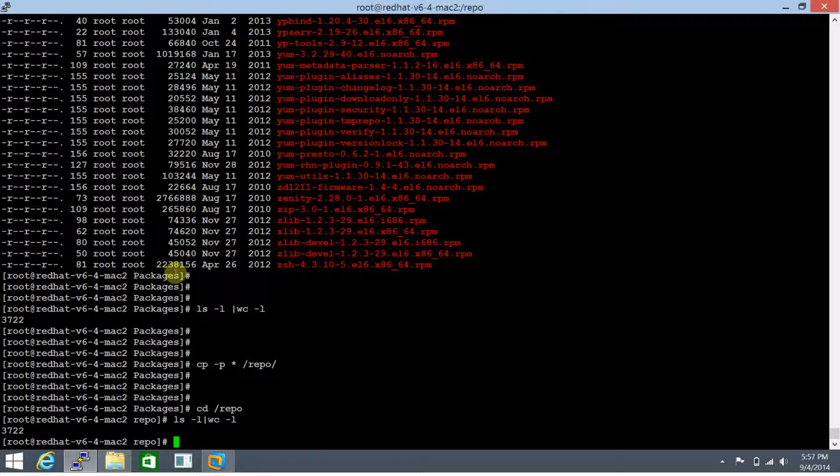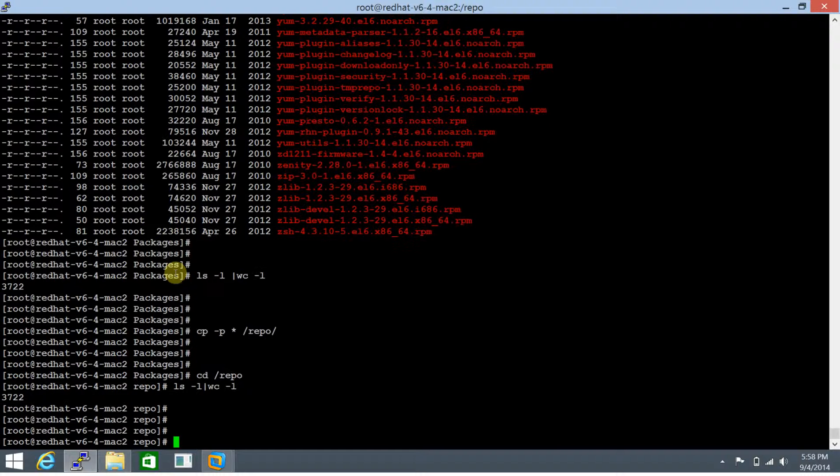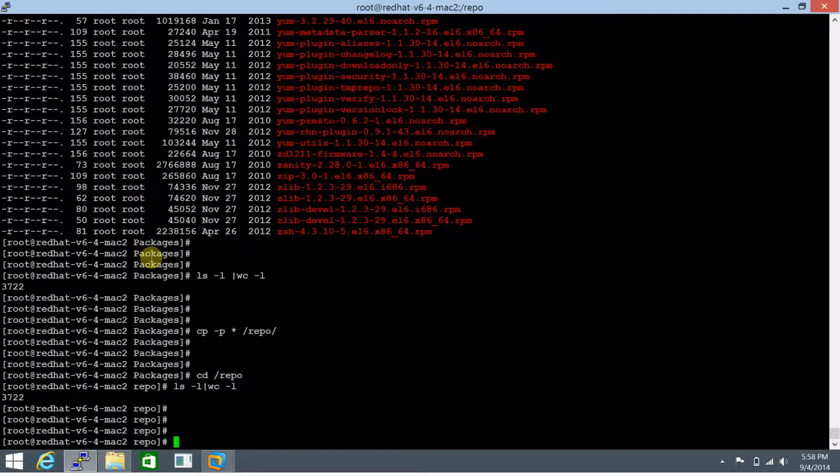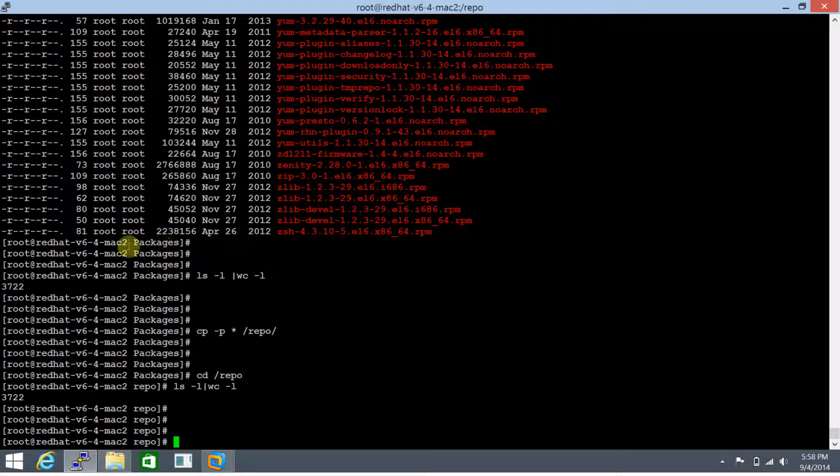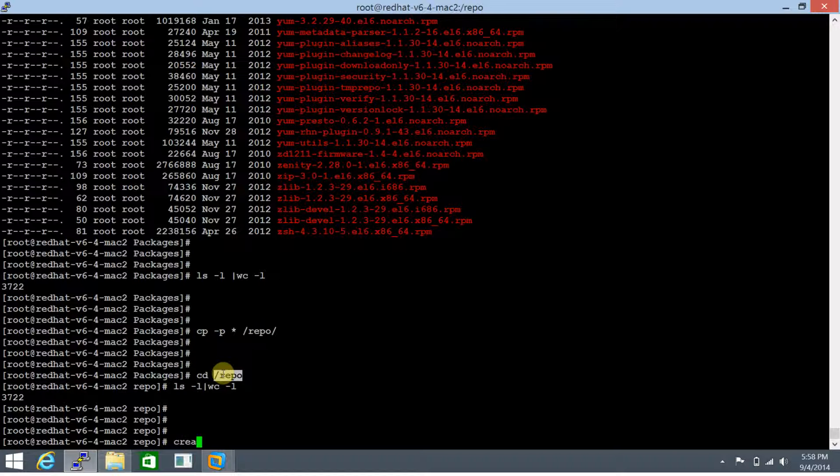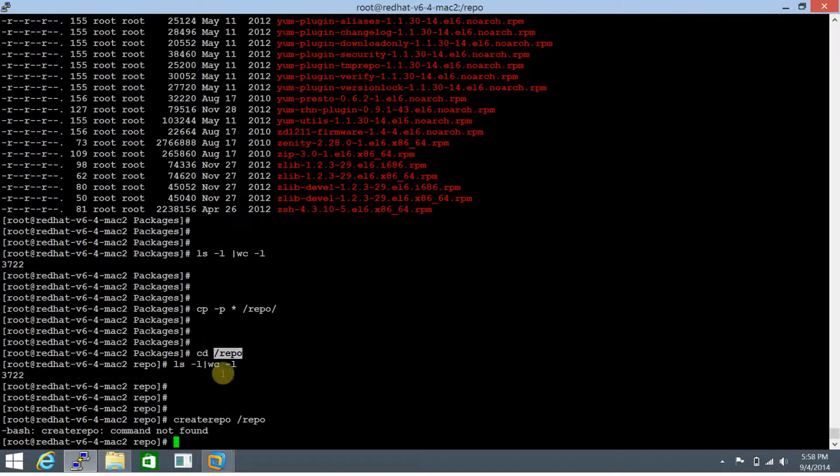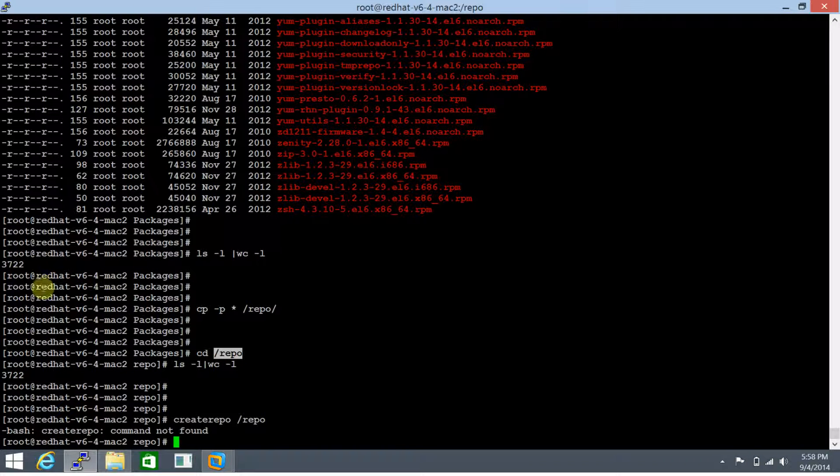Now the next thing that needs to be done is to run the createrepo command on the local file system where you wish to place your local repository. In our case this is /repo. Let's run createrepo on /repo.